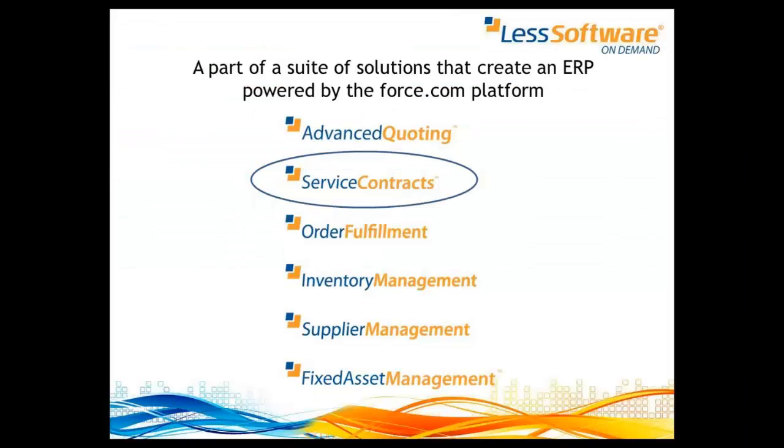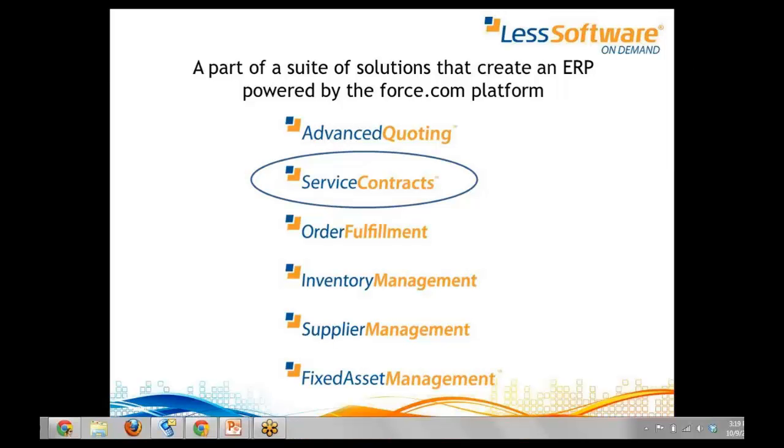This software service contract module is part of a suite of enterprise applications built natively on the force.com platform and can be deployed together or separately as your business dictates.